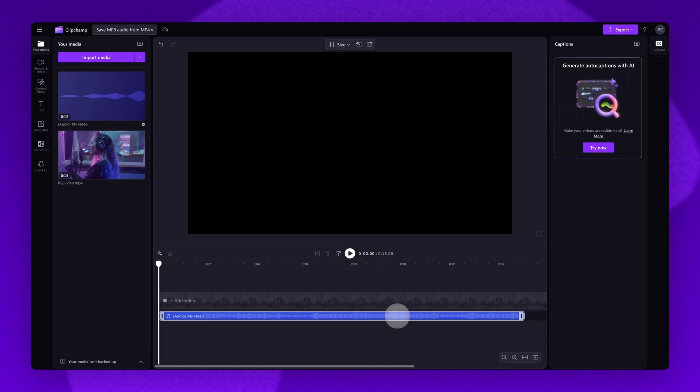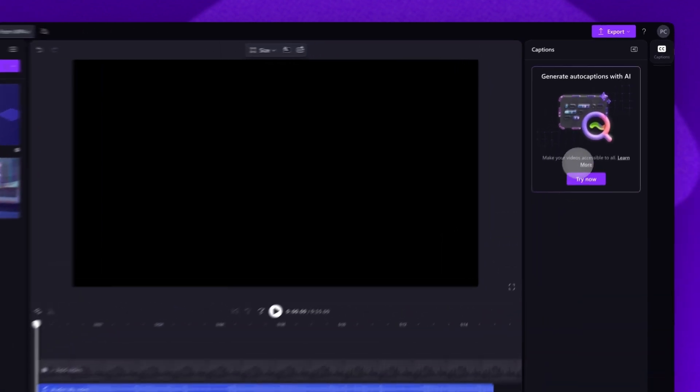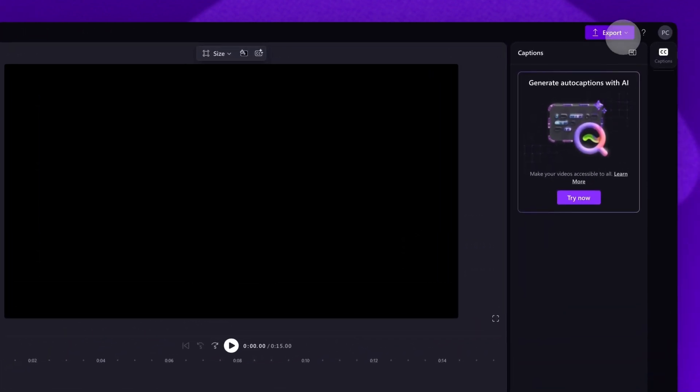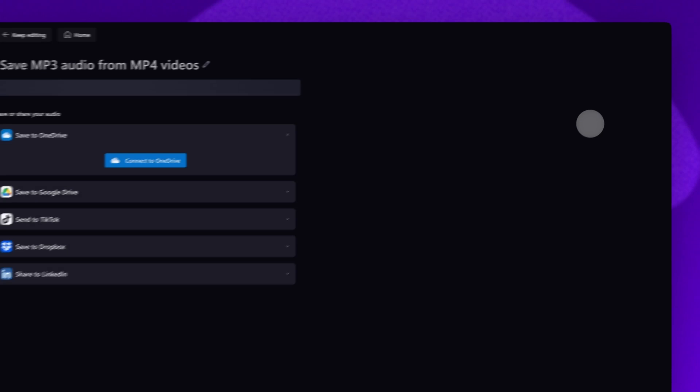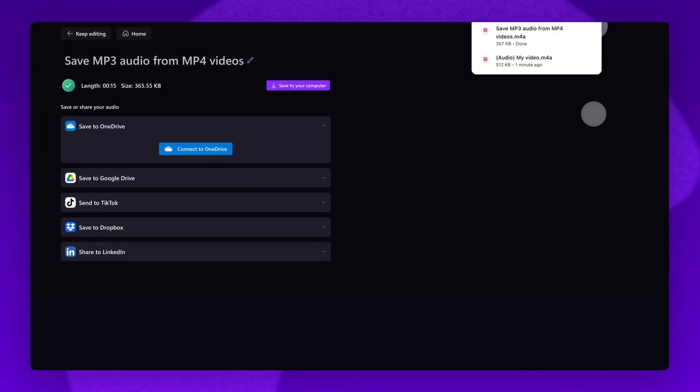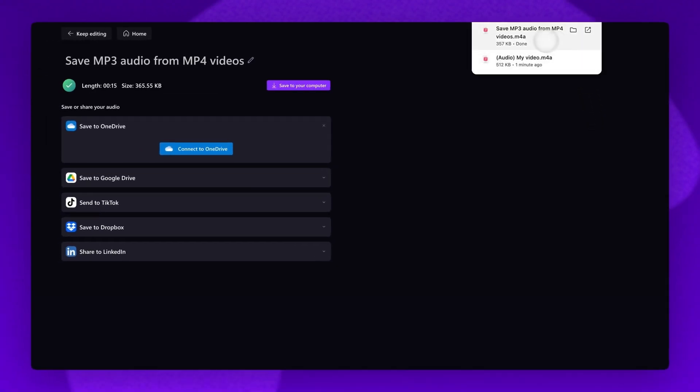You can then export your mp3 file by navigating to the export button, selecting the audio only option, and once the export is complete, the audio track will automatically download straight to your device.